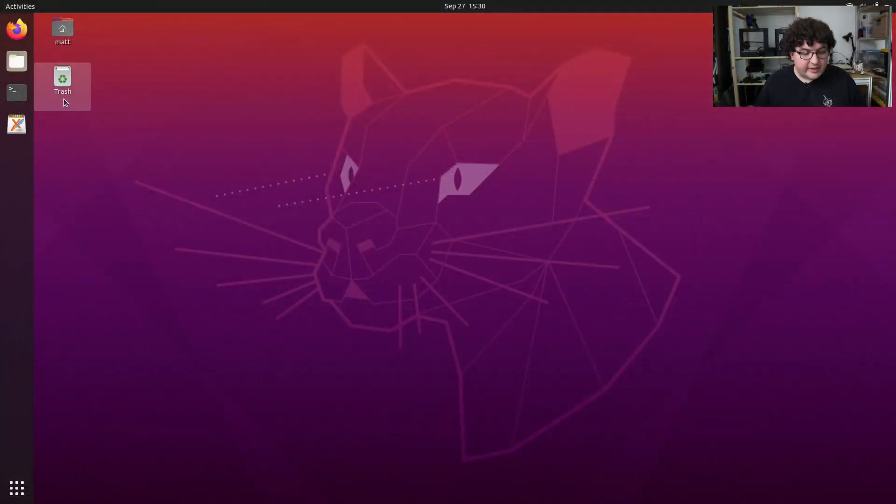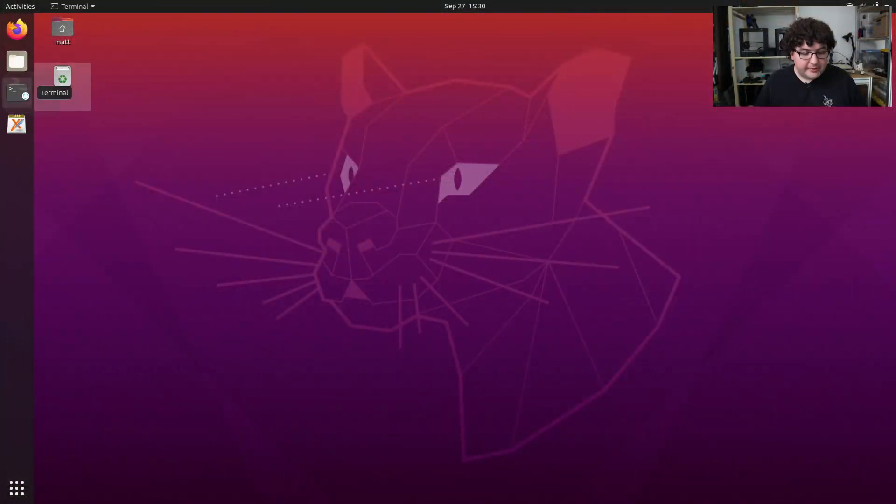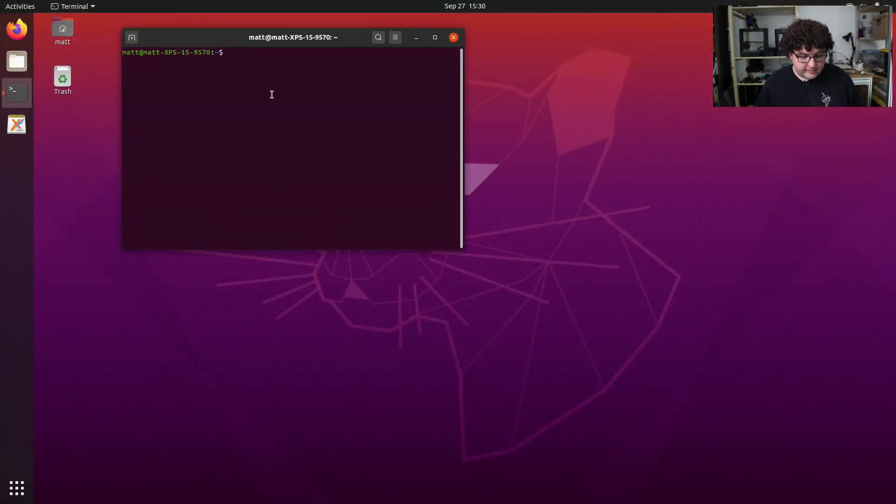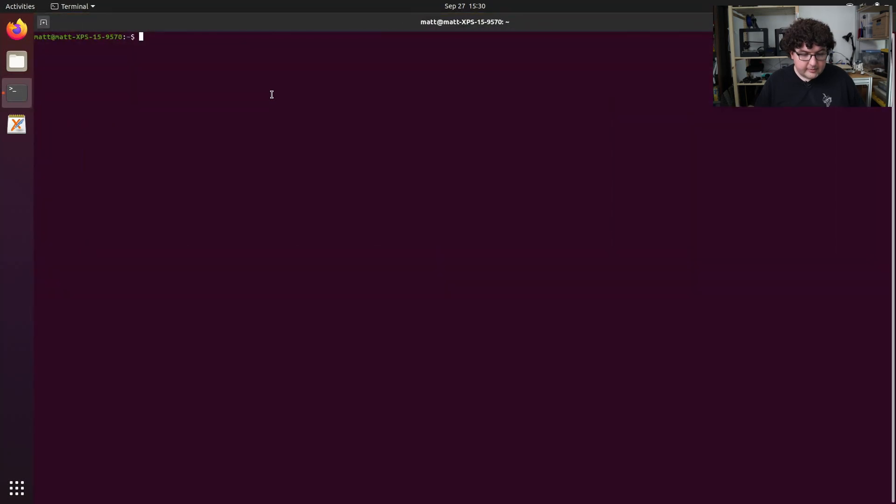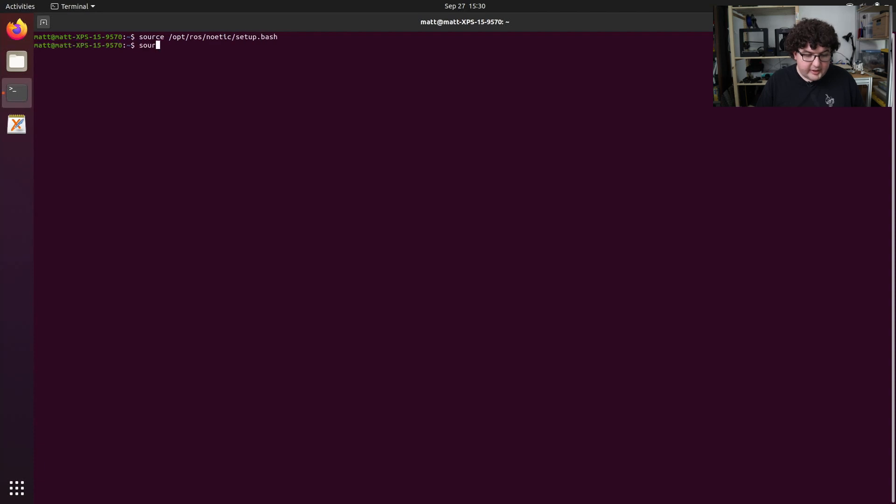Let's get some practice using ROS launch by writing a launch file that will start up our talker and listener nodes together. To do this, let's open up a terminal. Go ahead and source both our ROS setup file and our workspace setup file.